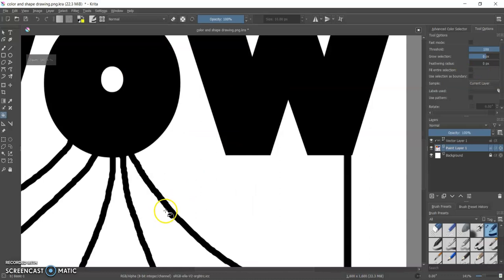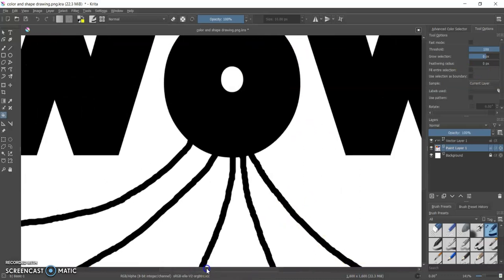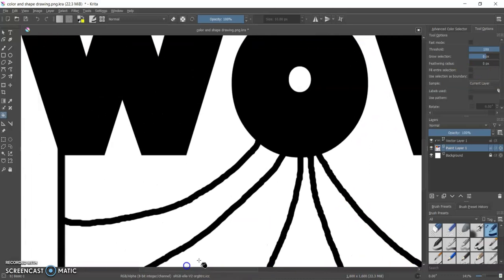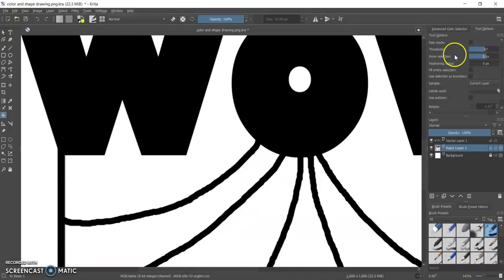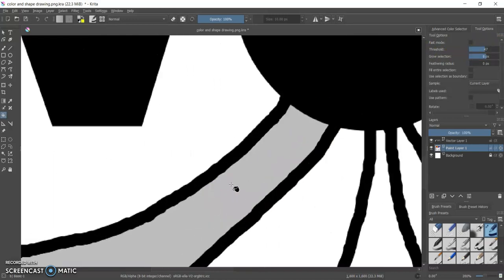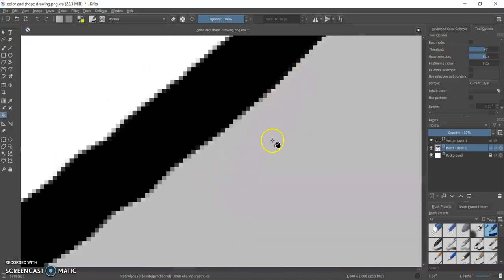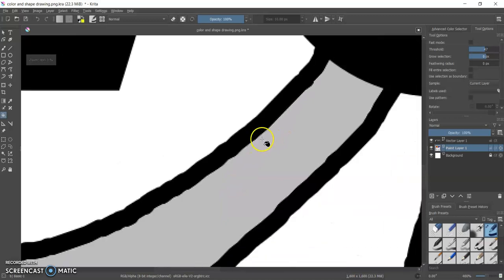So what if I don't want it fully filled in? What if I want it just sort of filled in? Well I can work on the threshold tool and that will kind of give me a softer line. You can't see it with the gray very well.